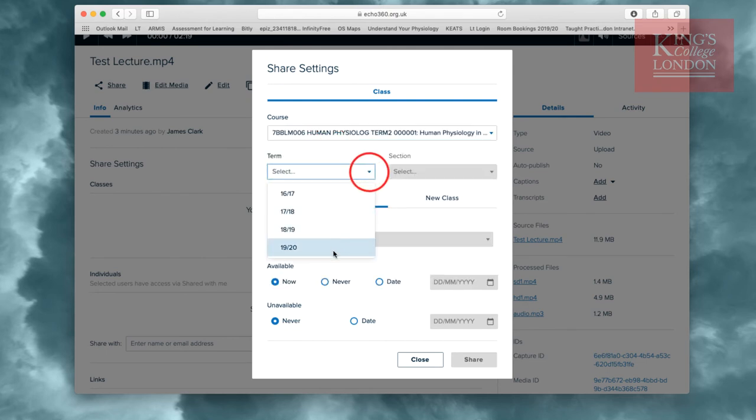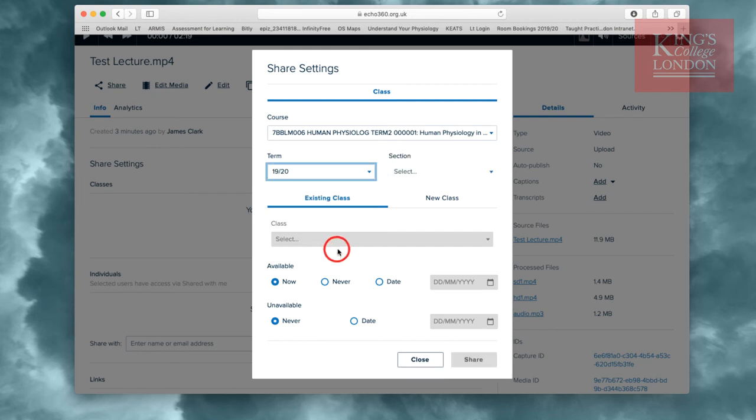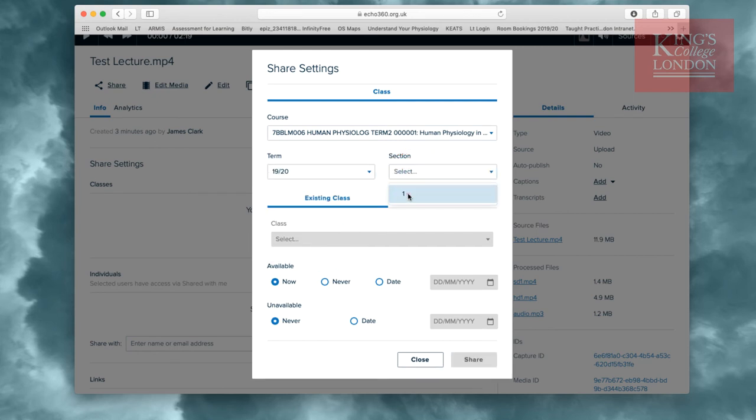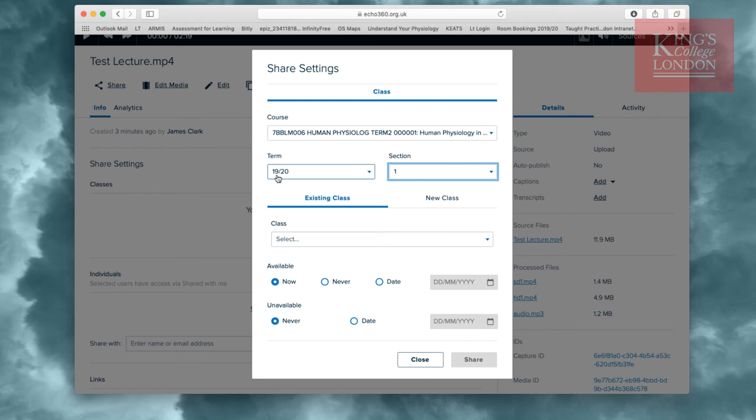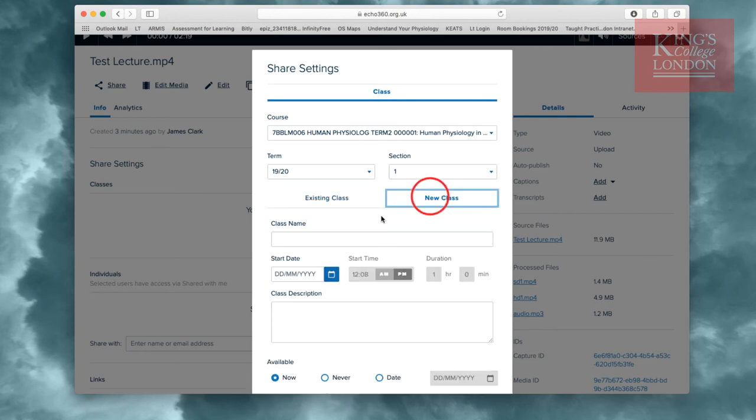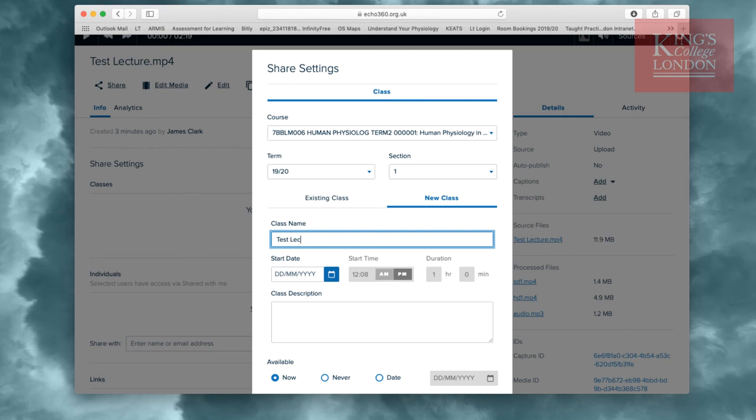I want to select the current term, and the current section. In most cases, this will be the 19-20 term, Section 1. Since Echo360 hasn't been set up to accept this as being a lecture, we didn't previously book this, for instance, through the lecture capture system, we'll need to set up a new class, and so I'll call this new class Test Lecture Tutorial.